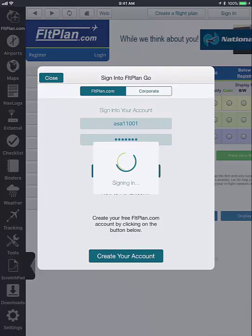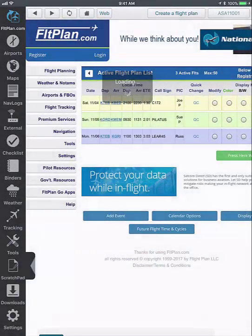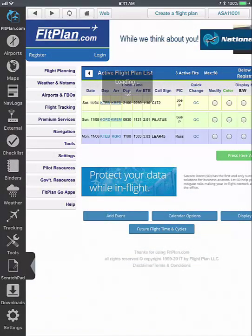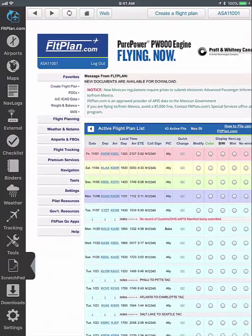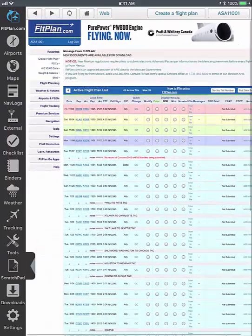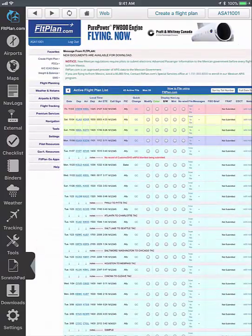As a note, the FlightPlan.com icon is an app version of the website. Once logged in, you will see all of your flight plans display.